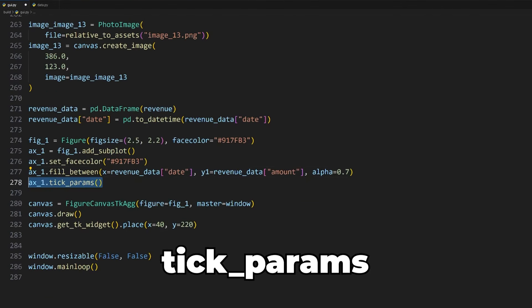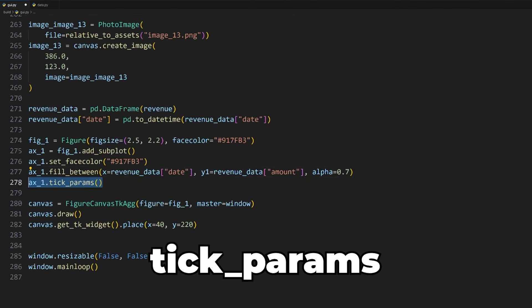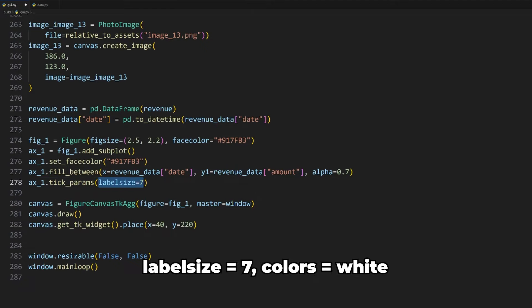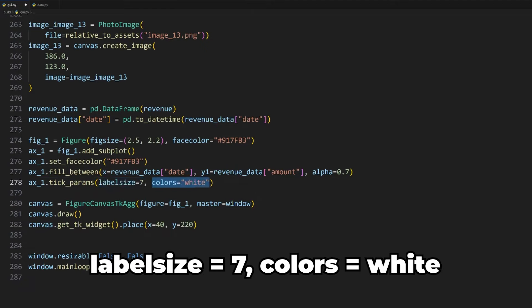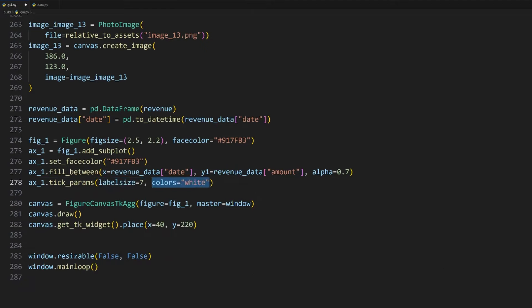From here, we can see a few problems. First, the graph's background is still white, which is because we also need to set the face color for the axis to be the same purple color like so.